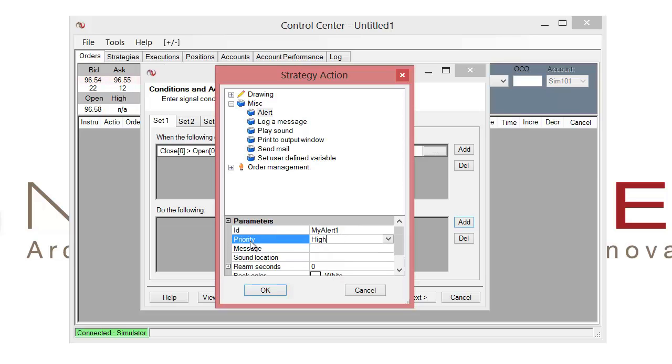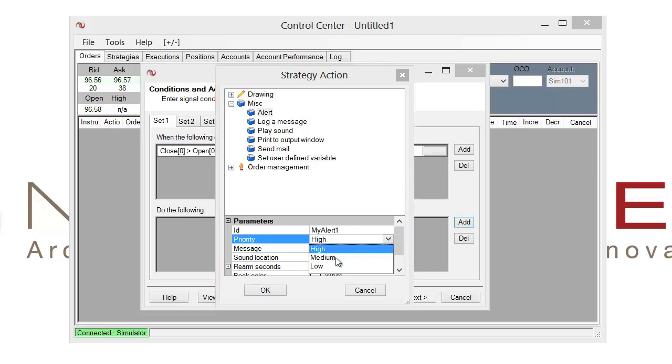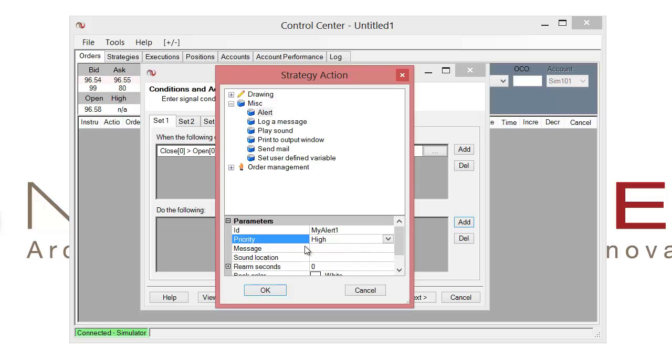The next is the priority. This comes in three choices: high, medium, or low. And this will be the display priority when you're having the alert trigger in real time. It will just have a little message that says priority. And it will give you a signification of high, medium, or low. So I'll just leave that on high for now.